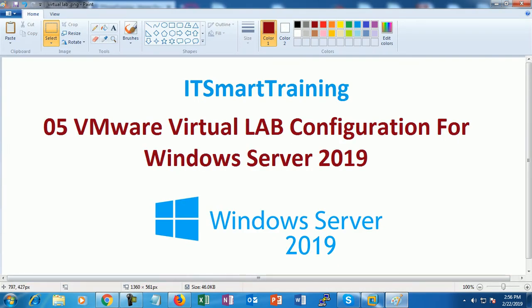Today we are going to start new videos on Server 2019 - VMI virtual lab configurations for Windows Server 2019 for student level. We have a problem when we deploy a virtual machine in a high configuration desktop. If we require six, seven, or ten virtual machines for any virtual lab, we have to install ten separate virtual machines. This is a very time-consuming thing for students and working professionals.